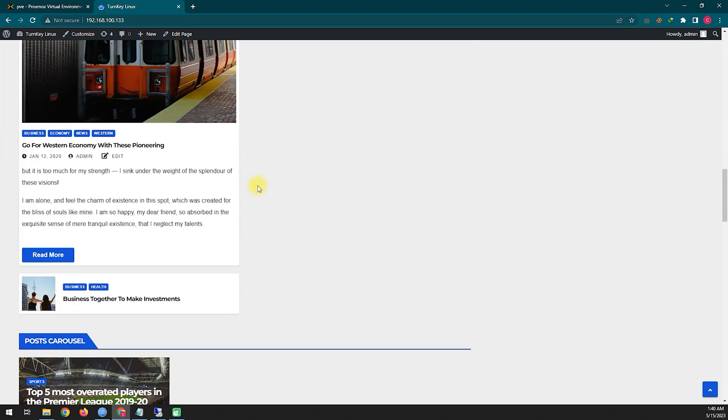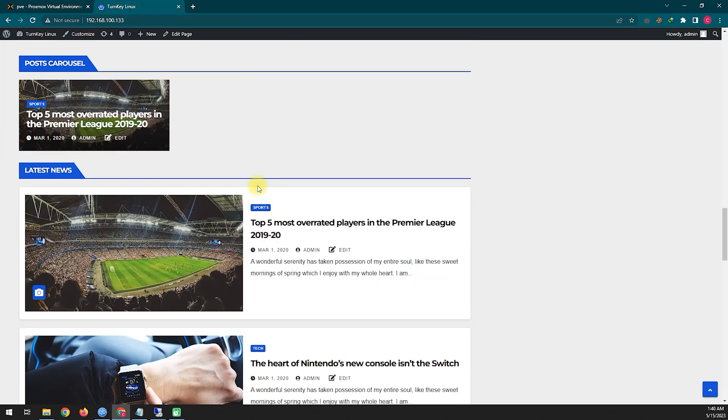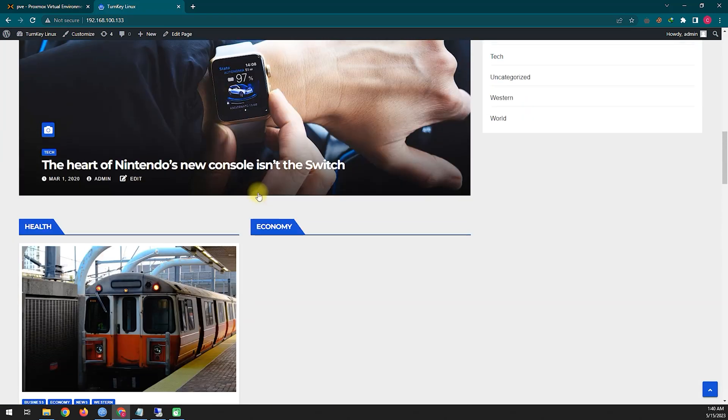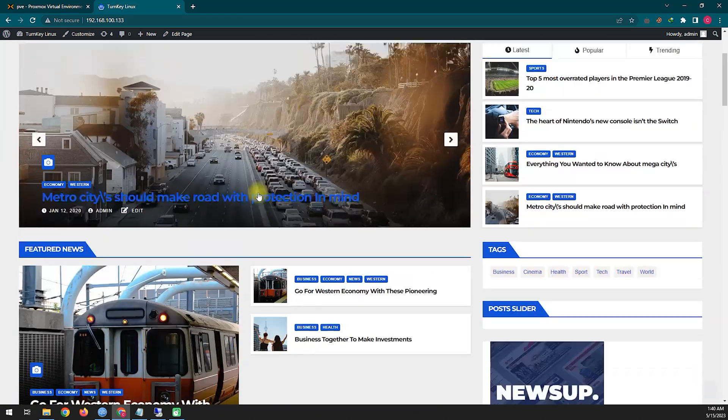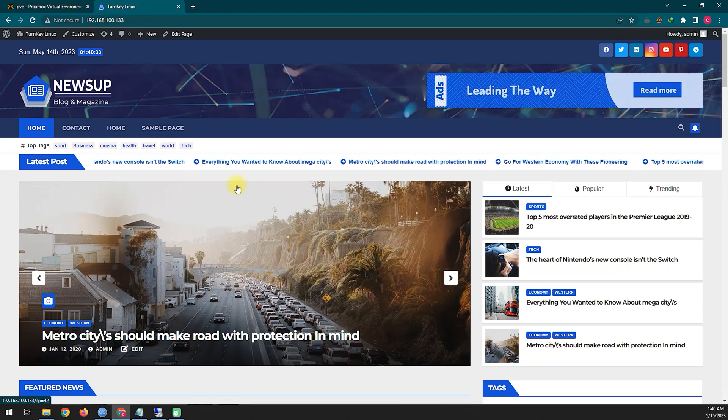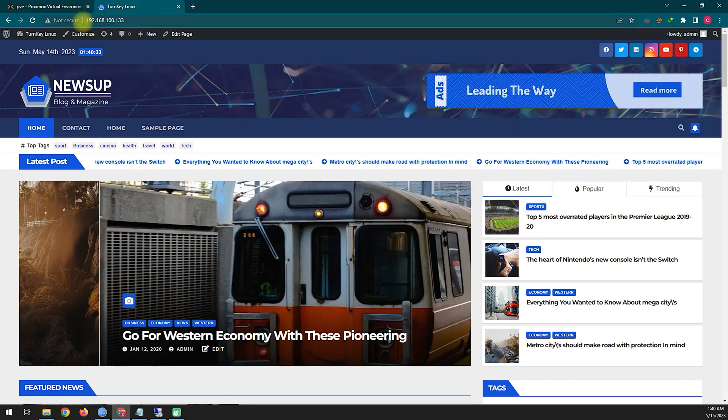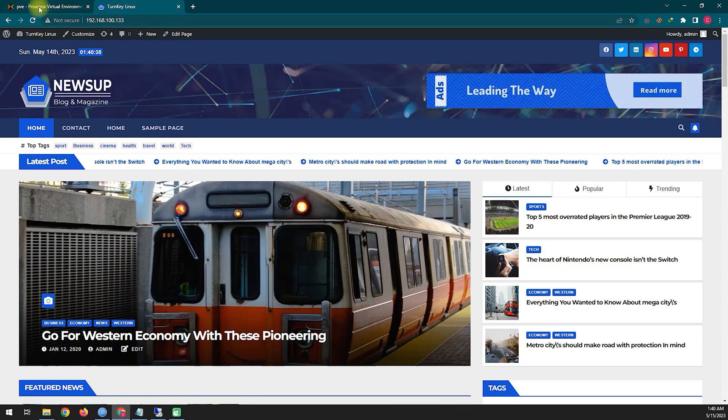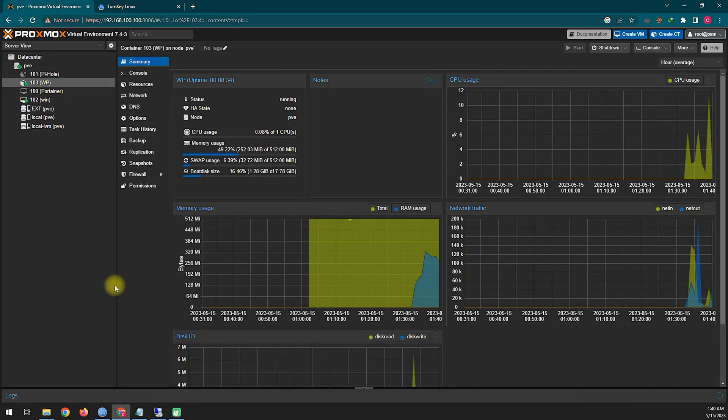Hello viewers, hope you all are well. Today we will see how you can install WordPress on your local host and how you connect it to your domain.